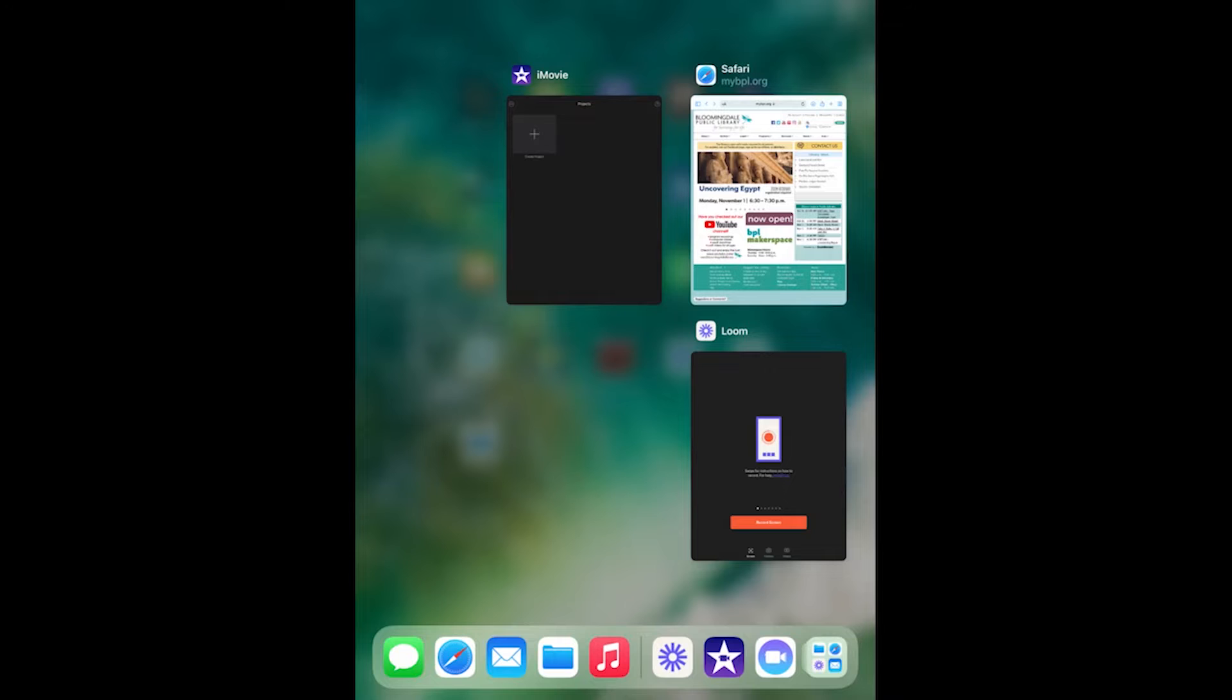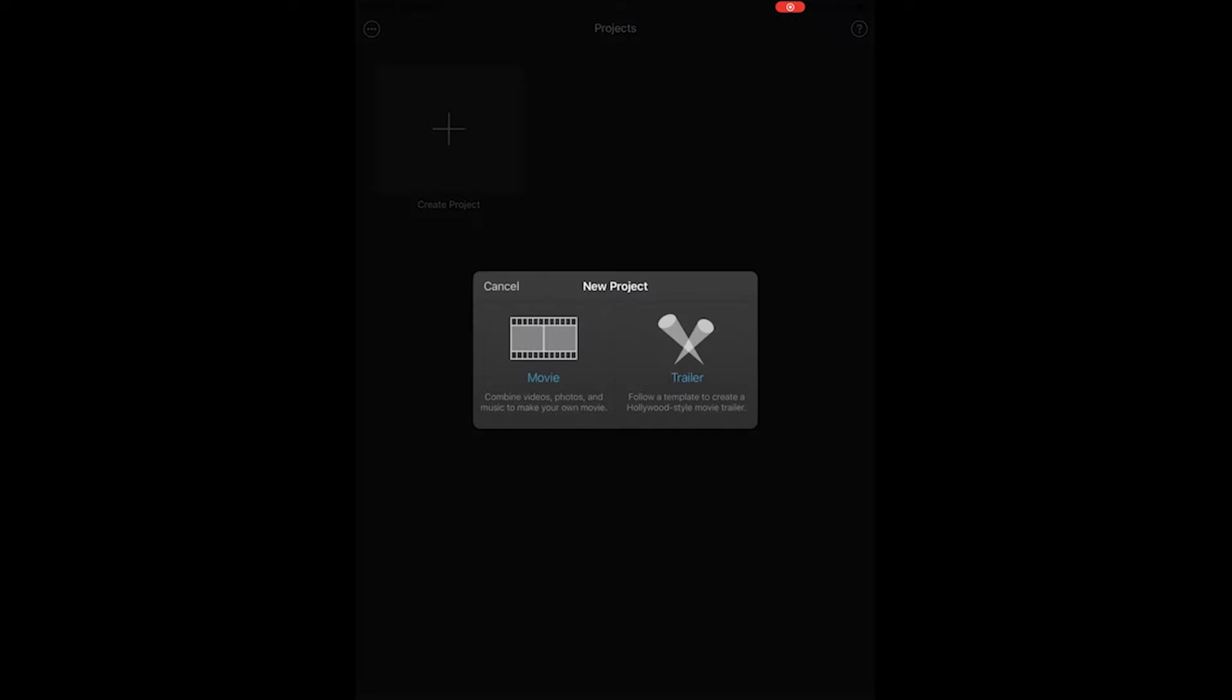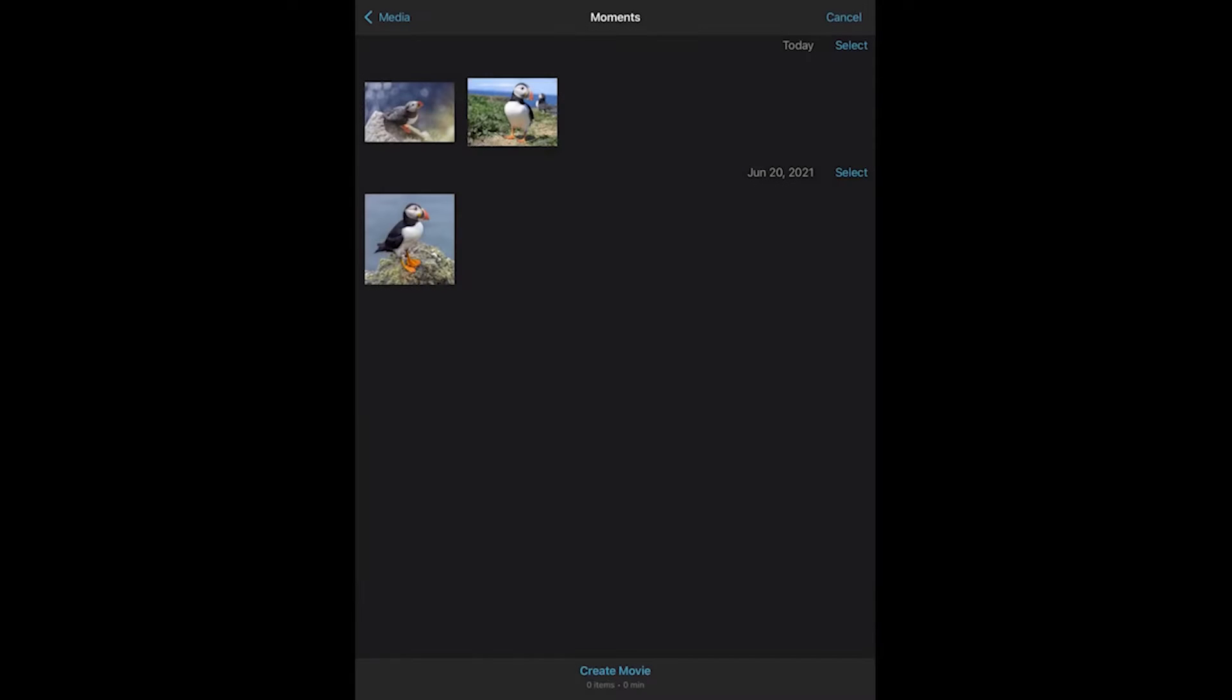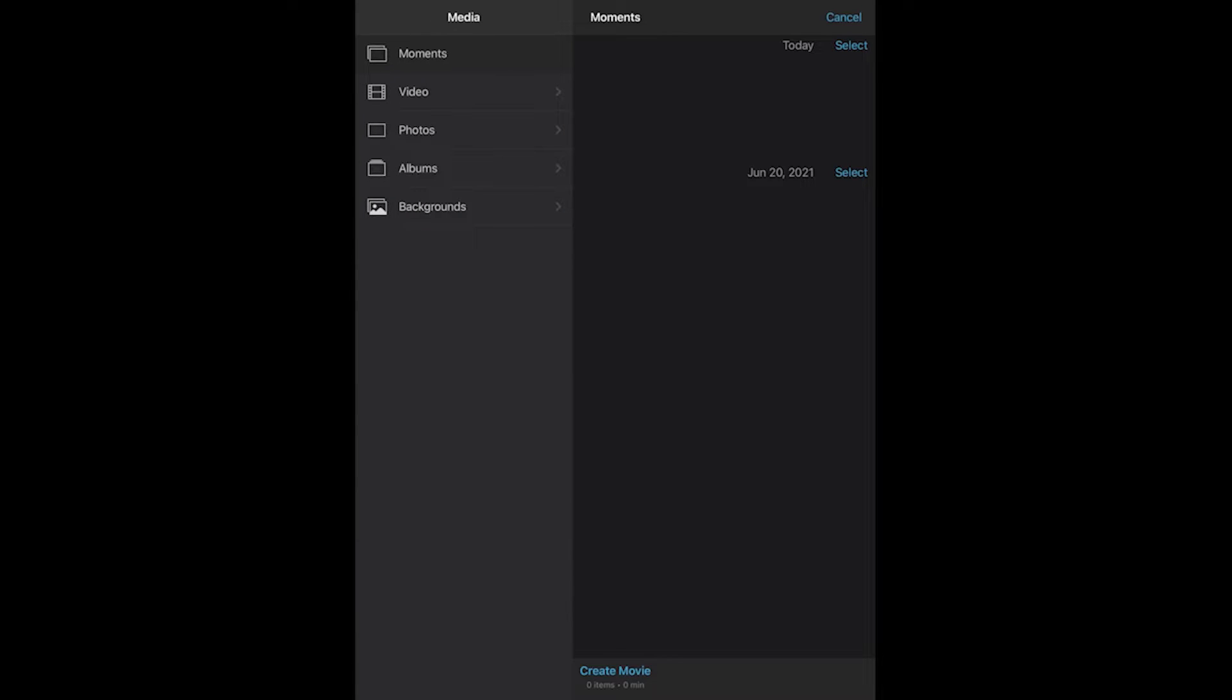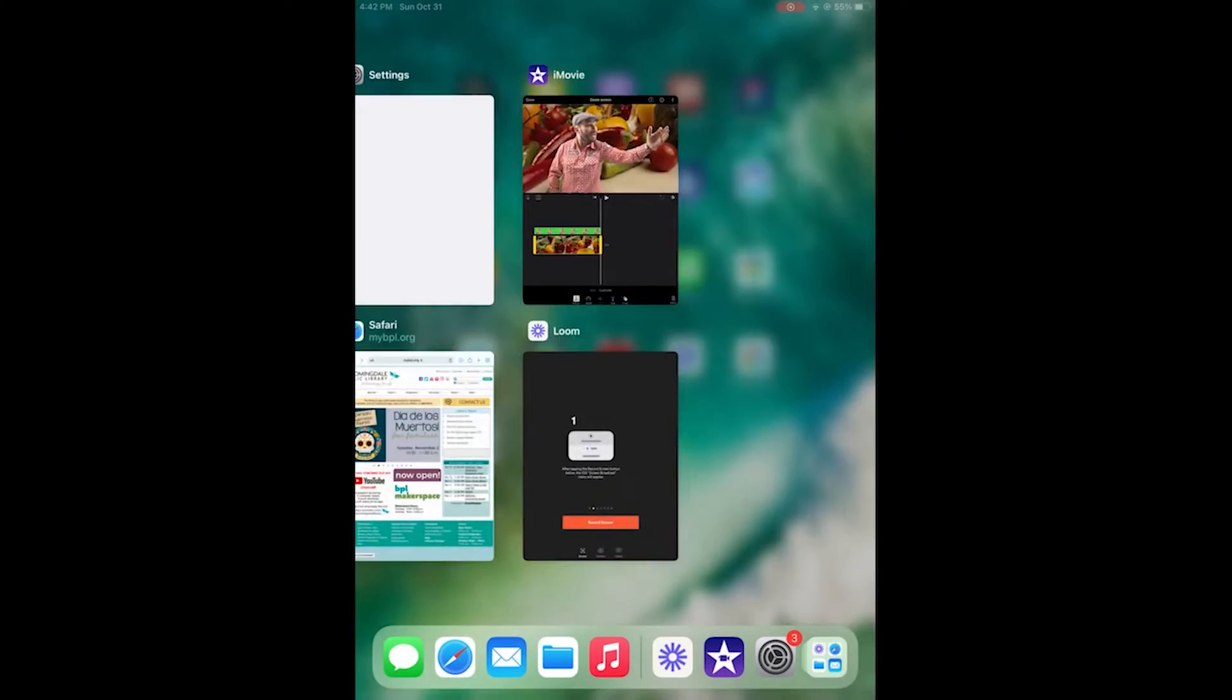The first tip we'll go over is to color correct the footage before importing it into iMovie if color correction is needed. Now in iMovie there is a spot where you can apply different color effects or filters to your videos but it is limited. So if you go into your Photos app on your iPhone or iPad you can apply filters and color corrections in more detail.